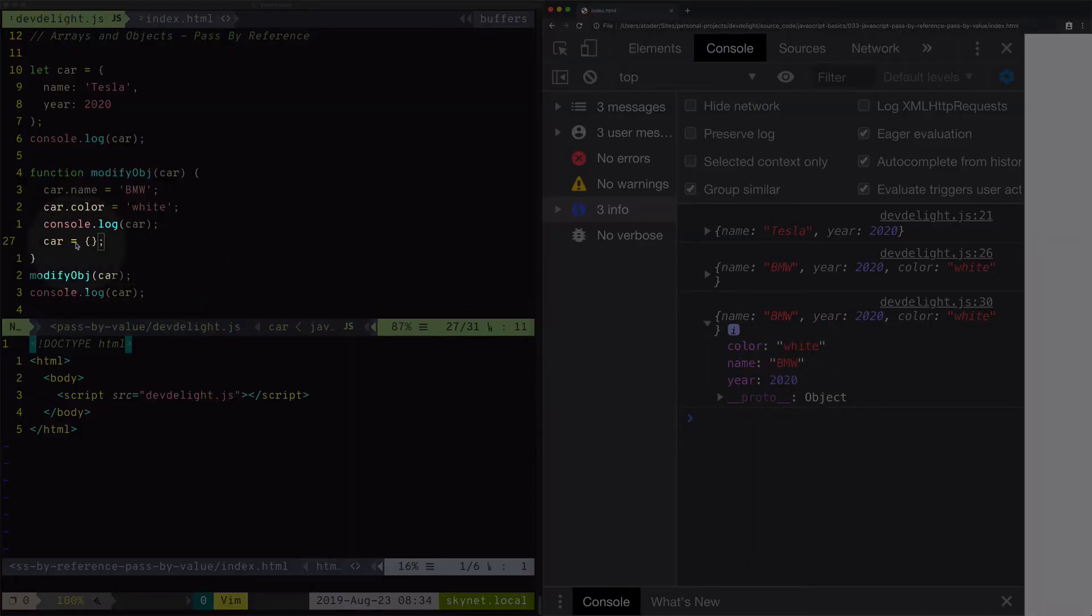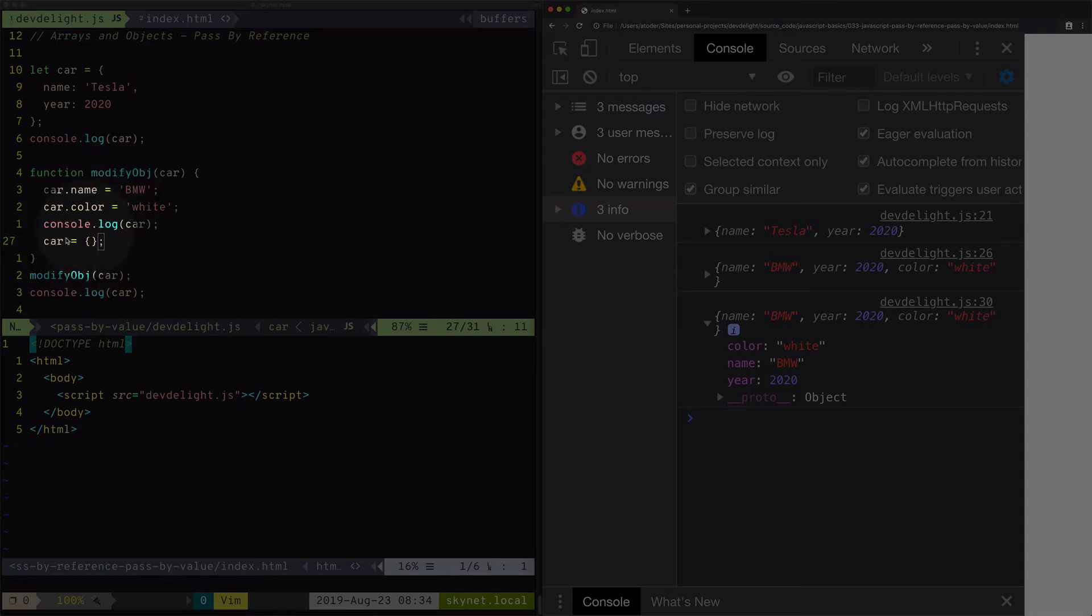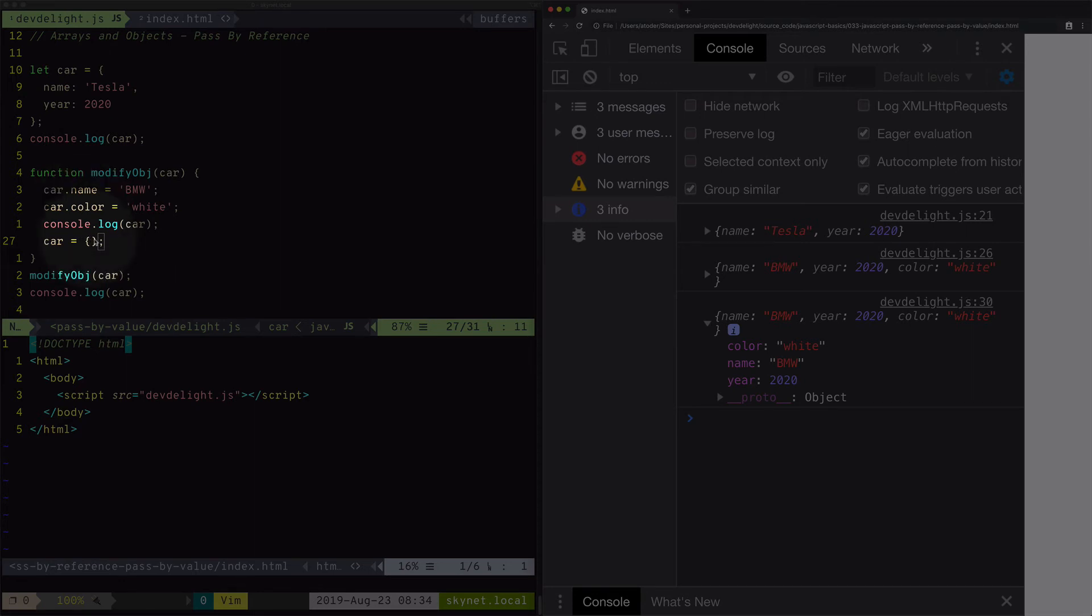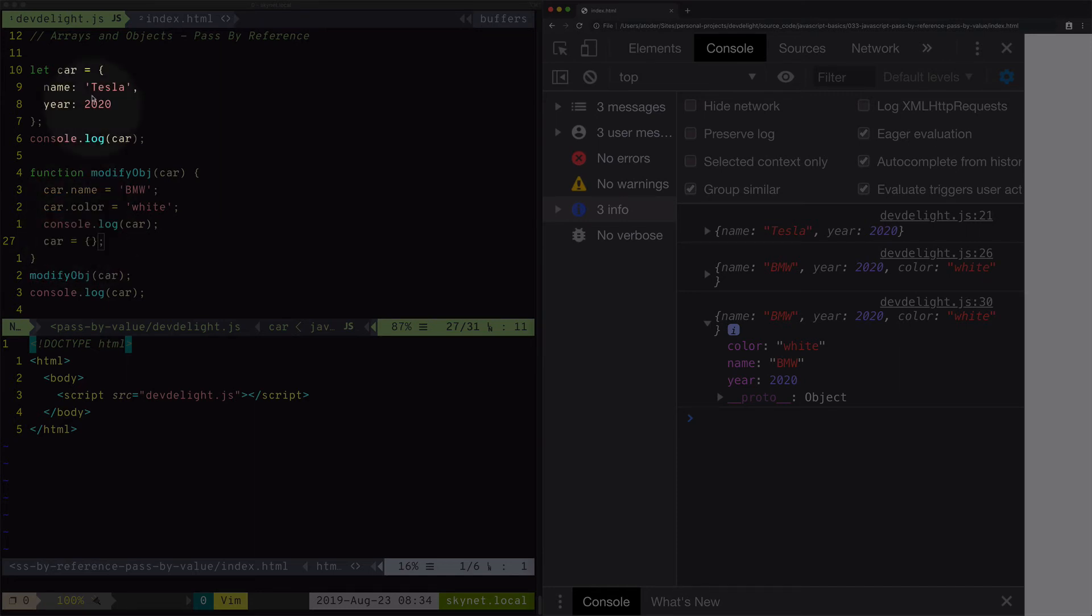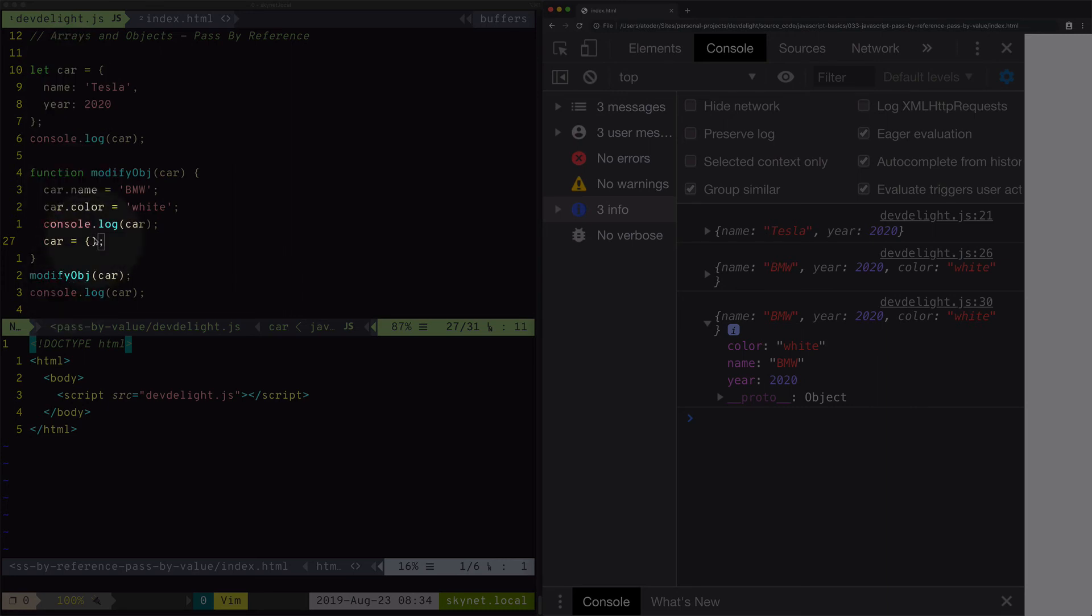The reason for this is because what you're actually doing is you're changing the reference from this car to an empty object. So you change the properties of the car here, and then this car no longer references the object at the top. It's actually referencing this empty object. So that's one thing to keep in mind.